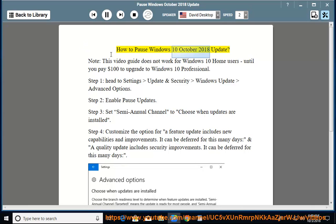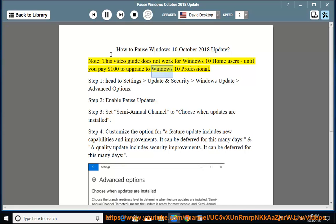How to pause the Windows October 10, 2018 Update. Note: this video guide does not work for Windows 10 Home users until you pay $100 to upgrade to Windows 10 Professional.